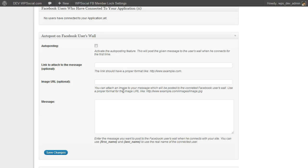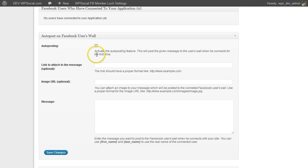Then we have the auto-posting feature on Facebook users' wall. So this means as soon as the users connect with Facebook, the plugin will post a message to their wall. To activate that, just check the box here.